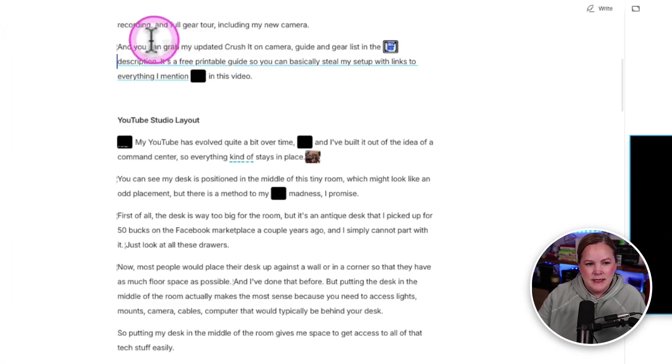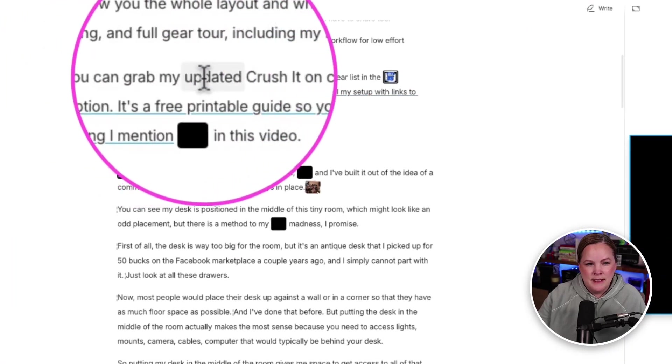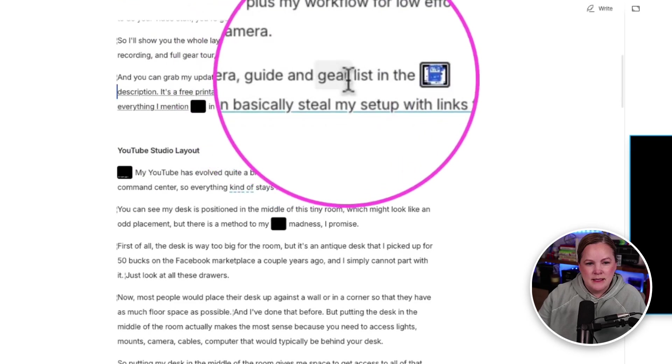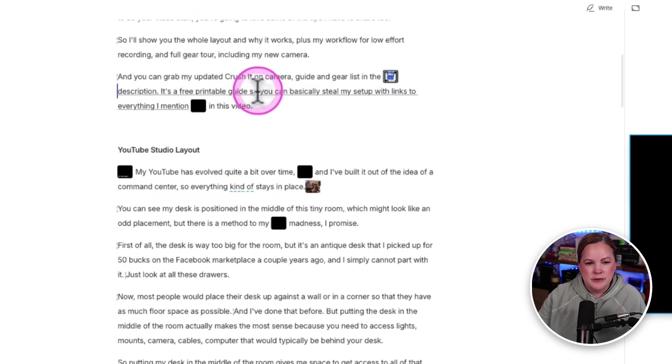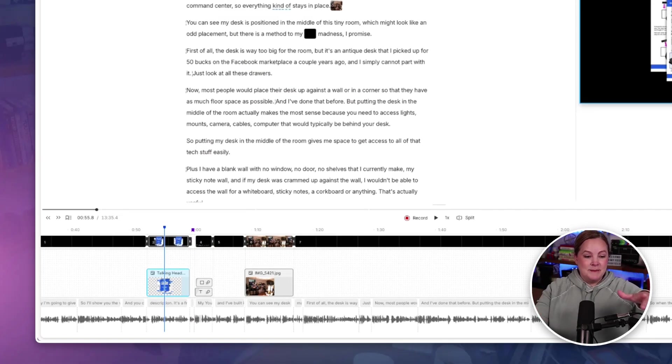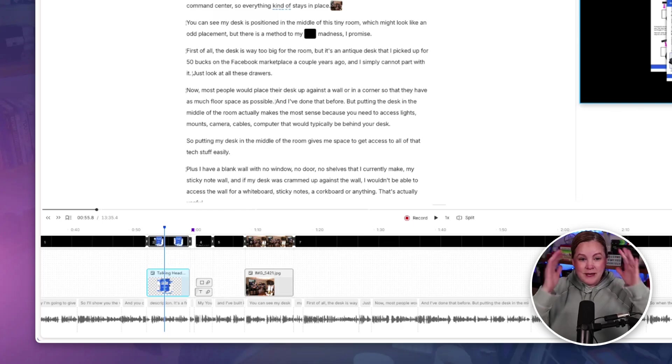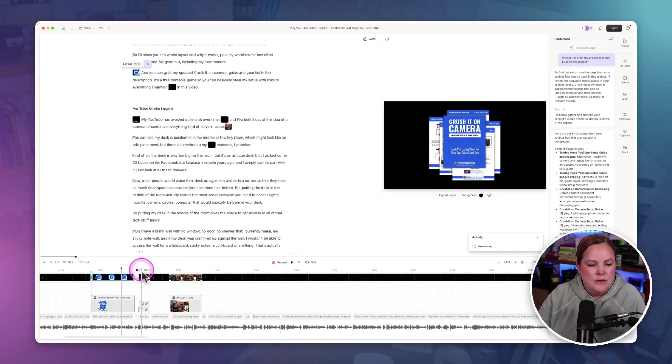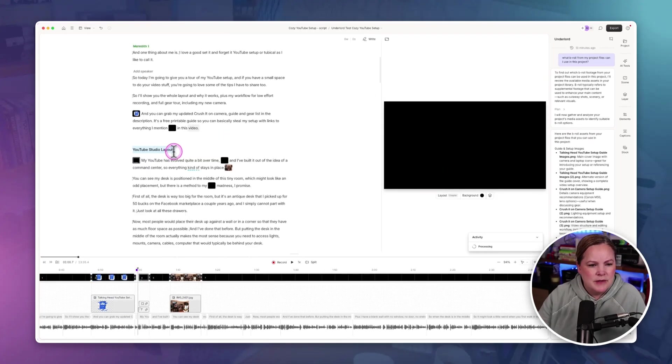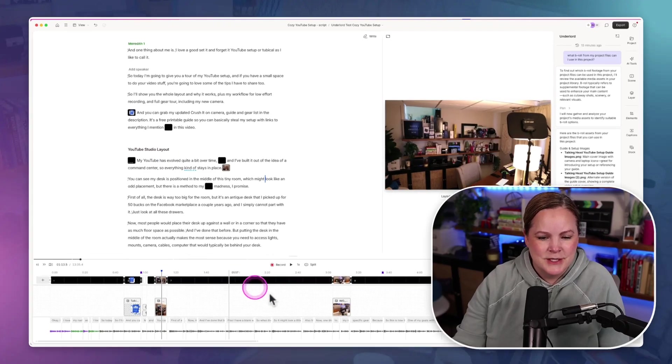For the Crush It On Camera guide, you can see in this spot I'm saying, you can grab my updated Crush It On Camera guide and gear list in the description, free printable guide. So it put that image in the right spot. So that's cool. And it did put the lower third. I might've already had this heading here. So I guess I just turned that into a lower third. I'm not totally sure.